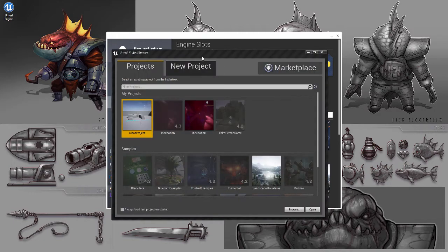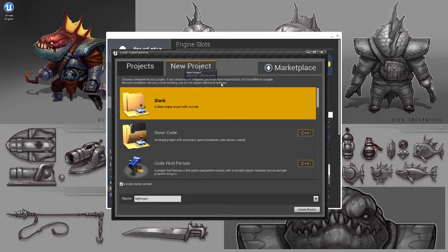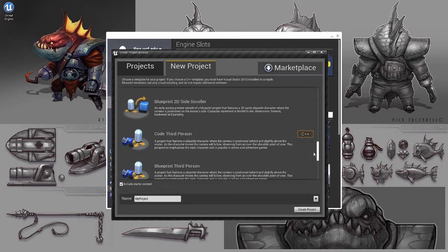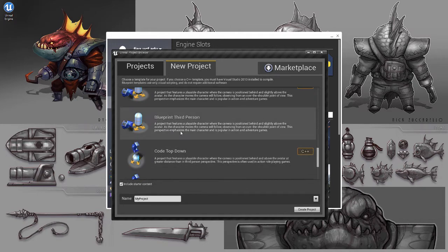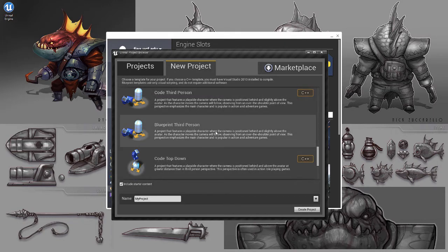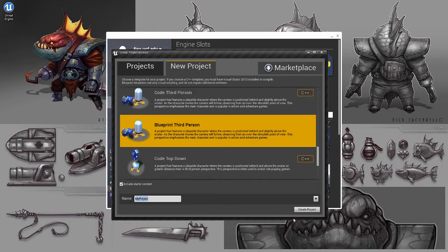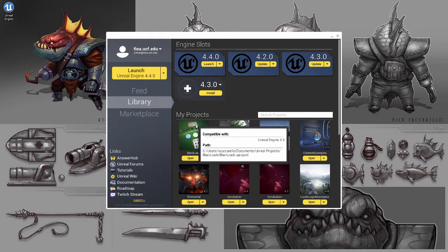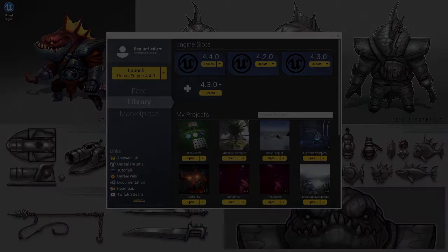The engine has loaded. We've got our different projects. I've made this class project. We're going to go to new project, and there's a bunch of different templates you can use. The one we're using, if we scroll down, it's a third person game — kind of like a Zelda Wind Waker camera view. There are two versions: a C++ version and a blueprint version. We want the blueprint version. Here's where you can give it a name and hit create project. I just called it class project.